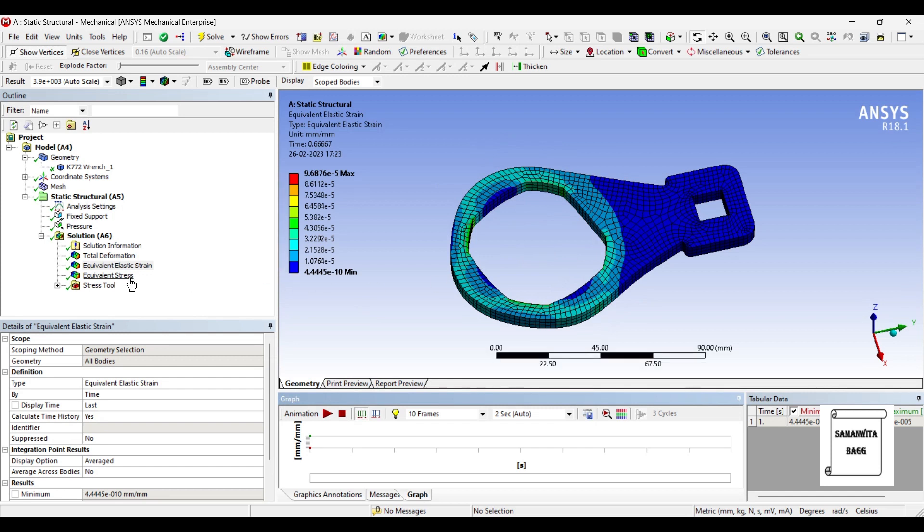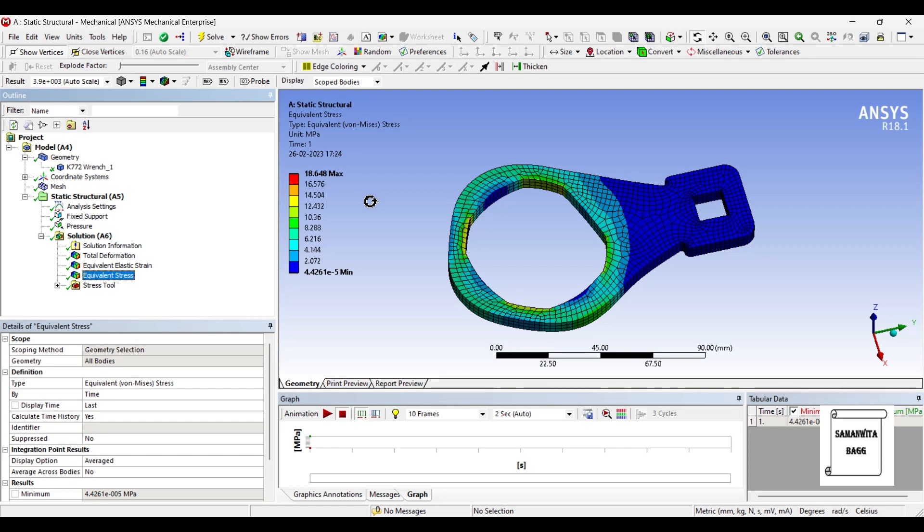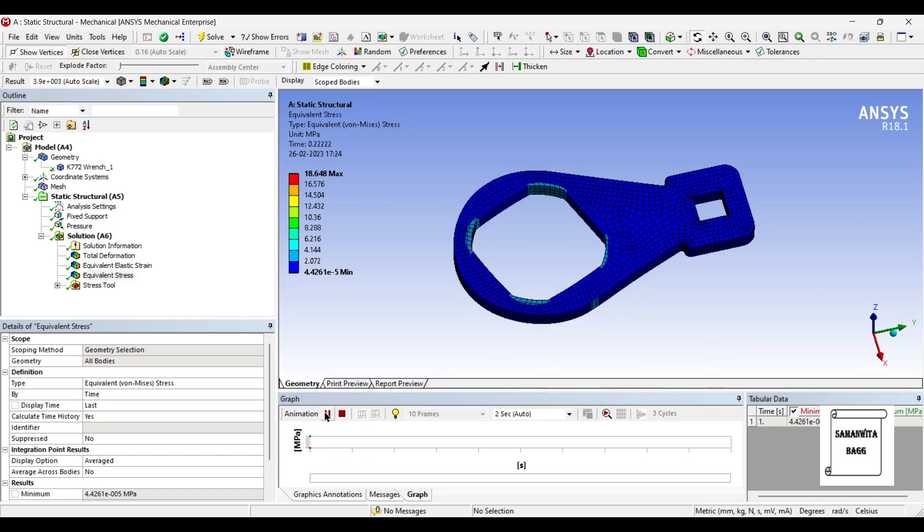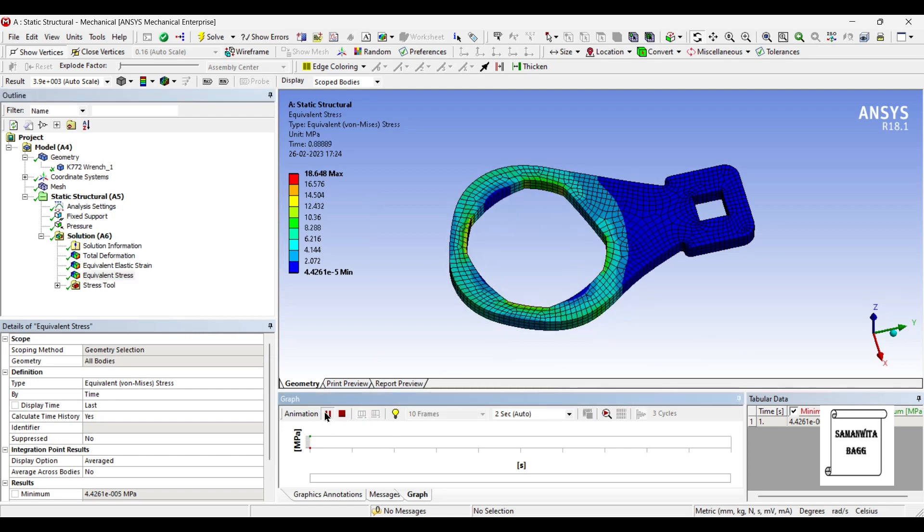And this is the stress generated, 18 MPa over the body.